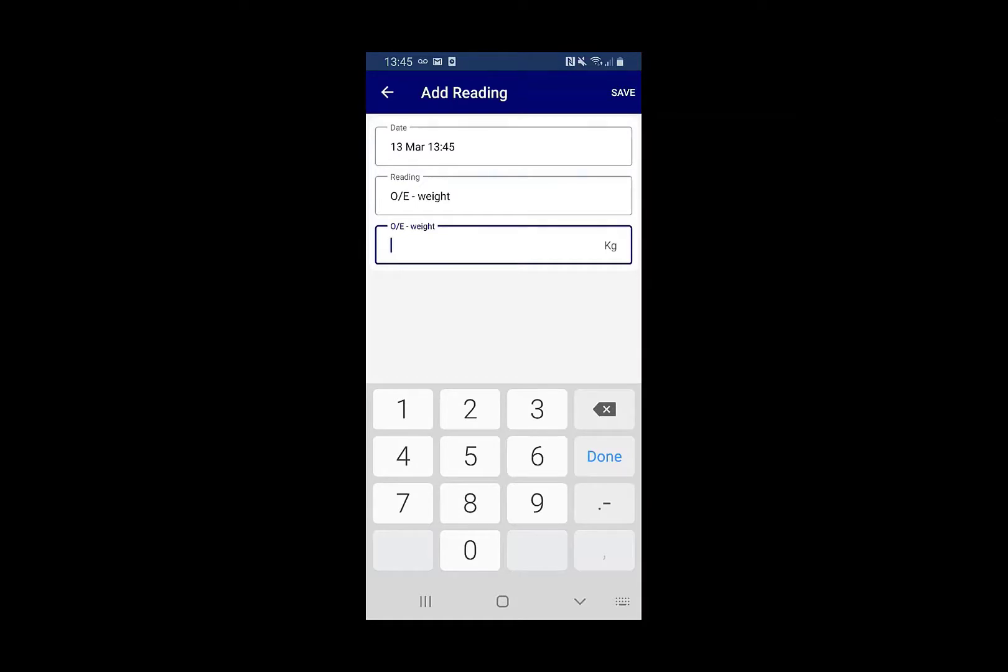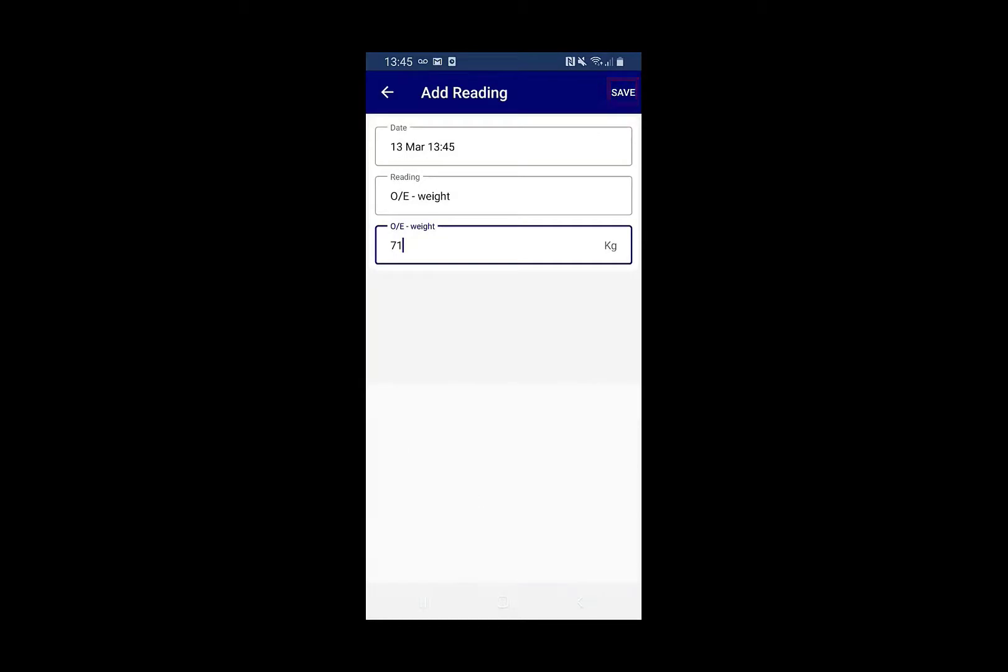Clicking in the numeric data and clicking save in the top right.